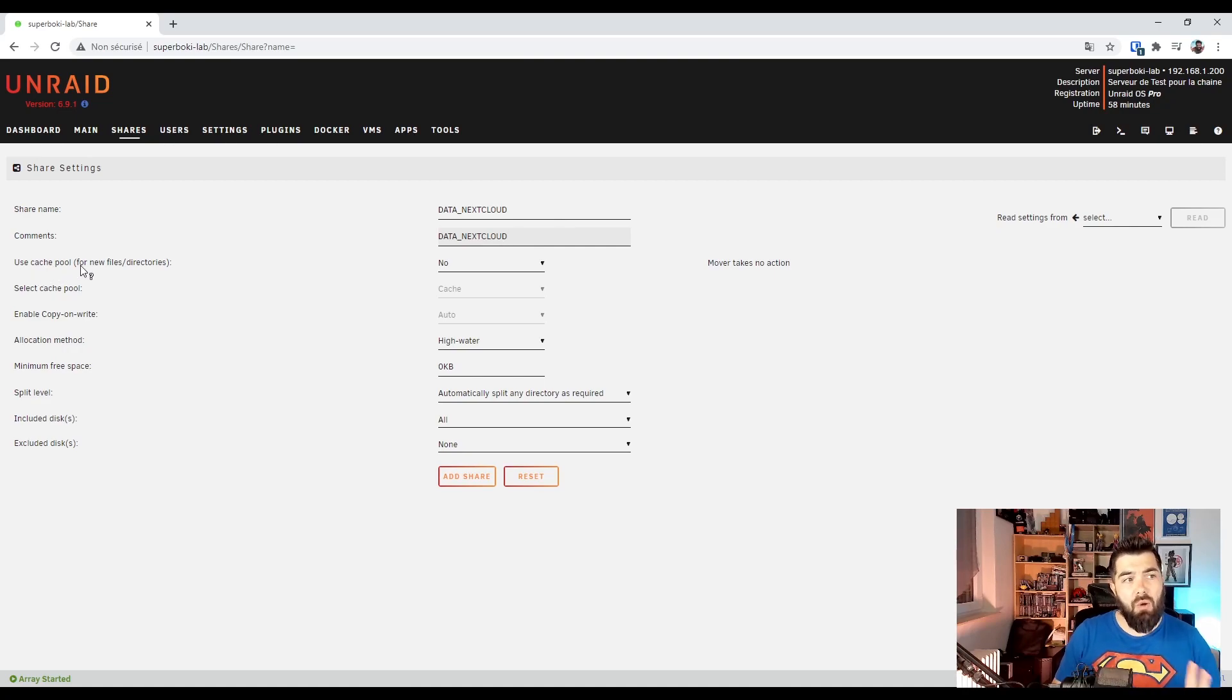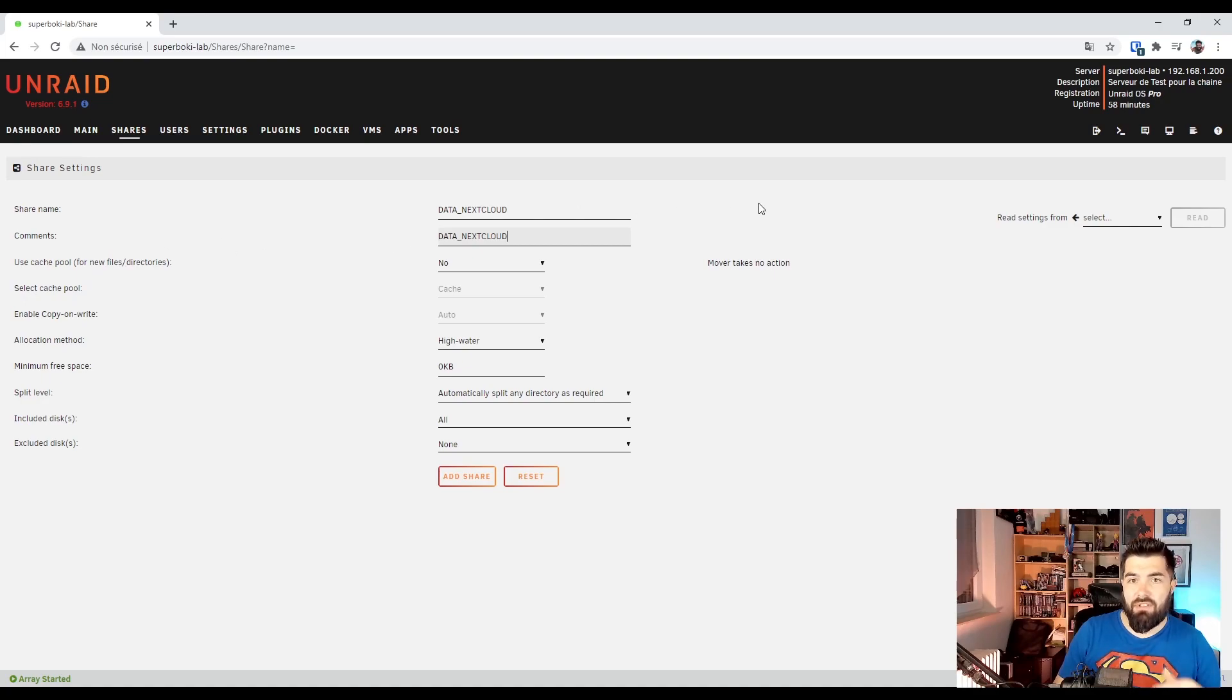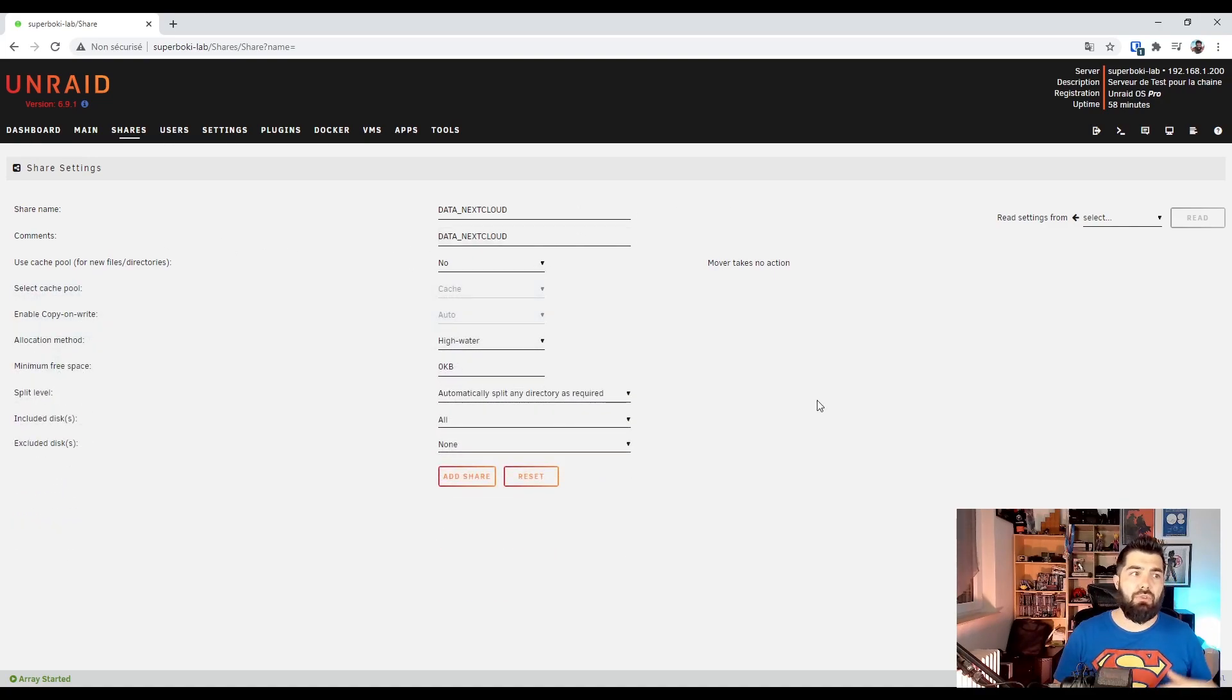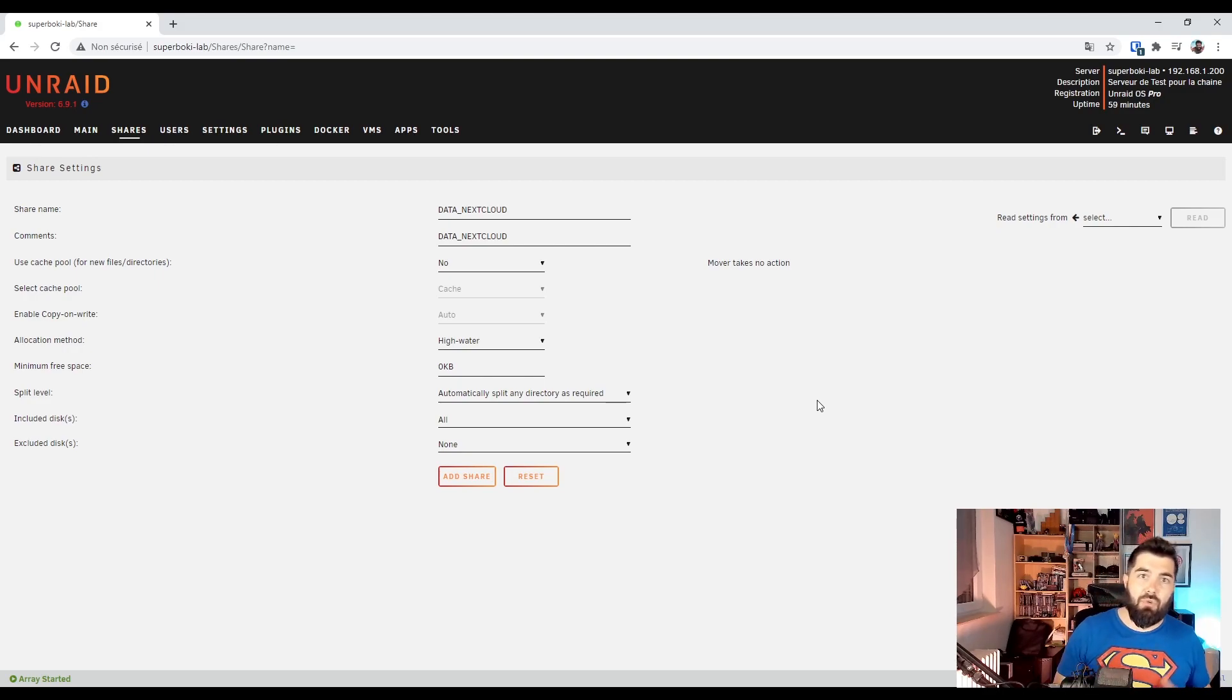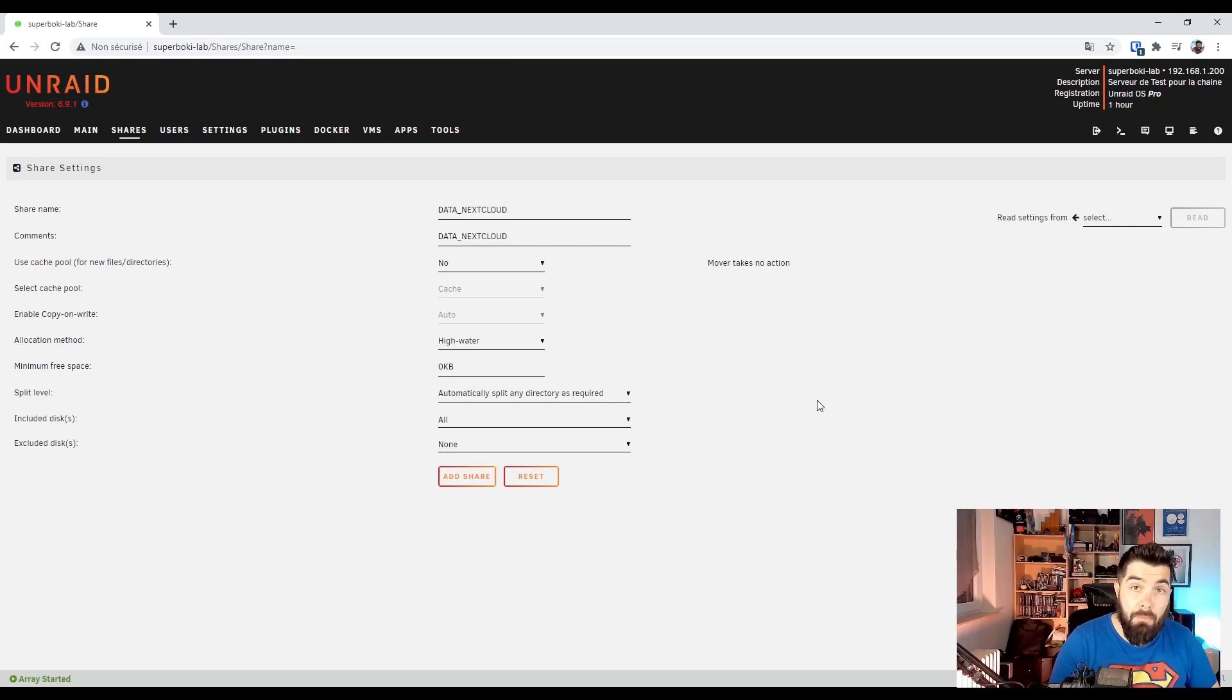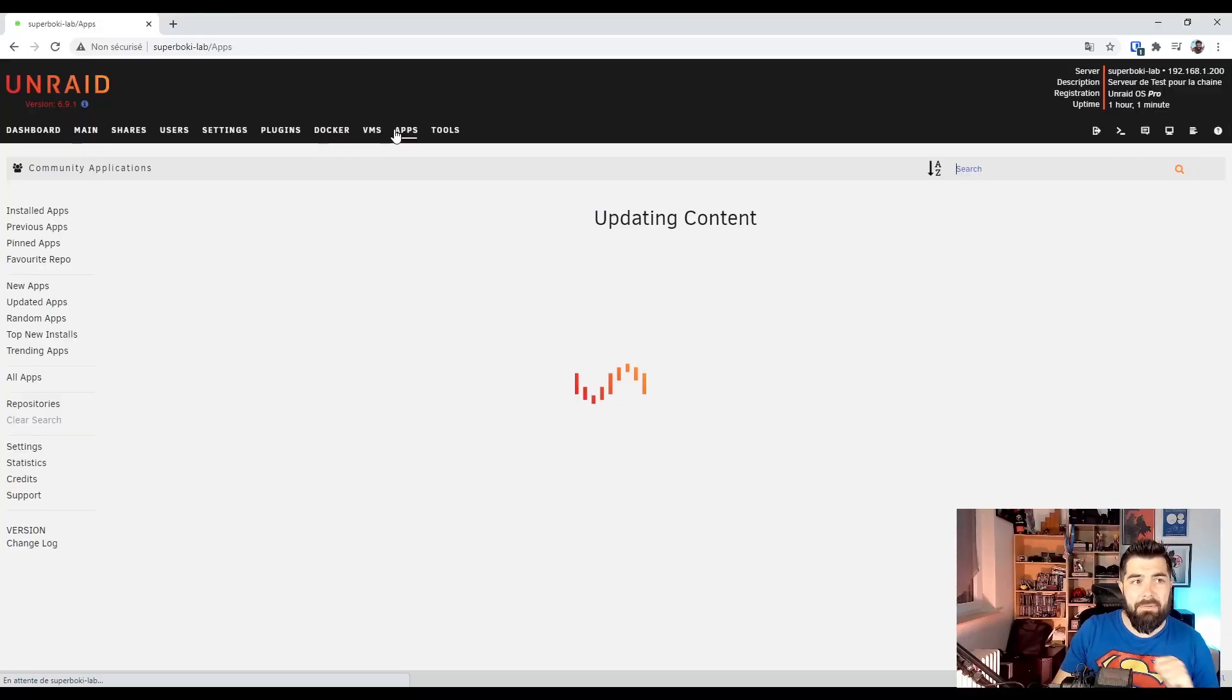I won't use cache pool because I don't need speed to store this kind of data, but feel free to use it if you want. Feel free to edit your share settings. The purpose of this video isn't to explain how to edit a share, but if you want a video about share settings, leave a comment.